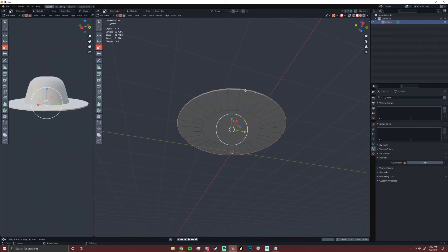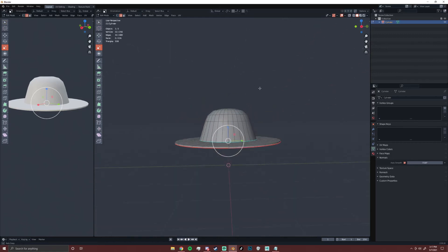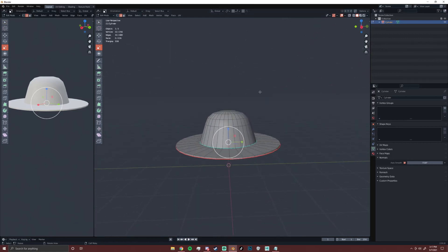So I'm going to select all of the edges on the bottom of this hat, and then right click and click Mark Seam. And you should see a red line appear. You're going to want to make sure that's making a full circle and connecting end to end. So what this is going to do is separate the bottom part of the hat and the top part.